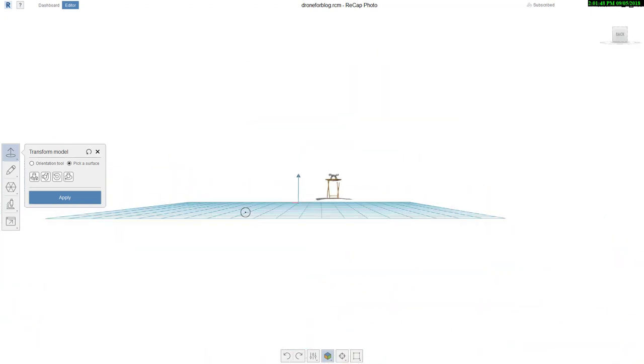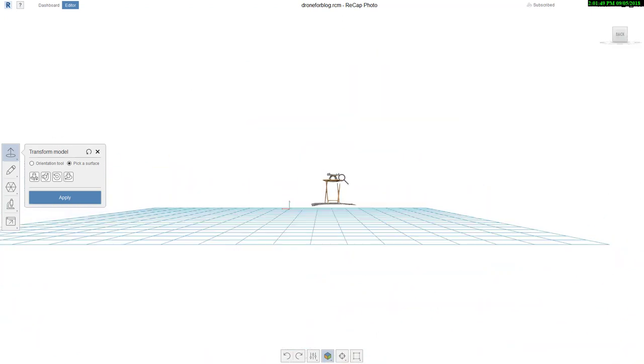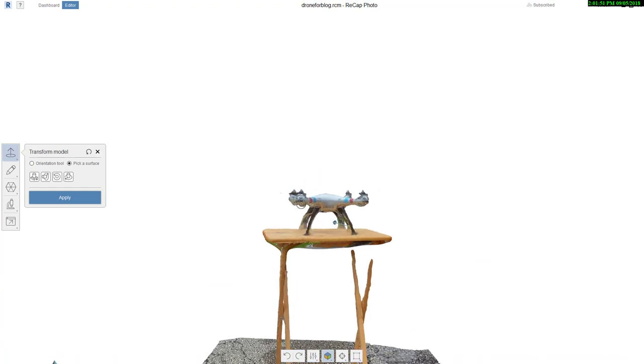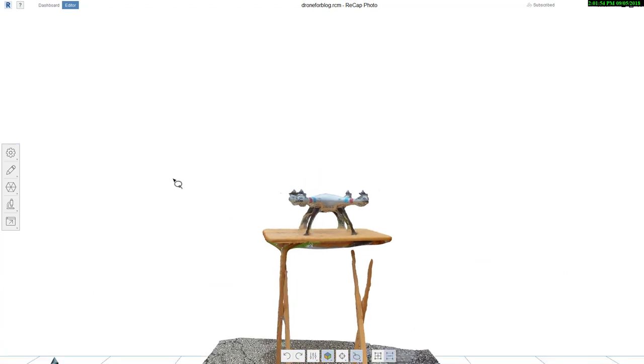I'll click on that and they'll orient the model appropriately based off of that setting there. I'll go ahead and apply that one.